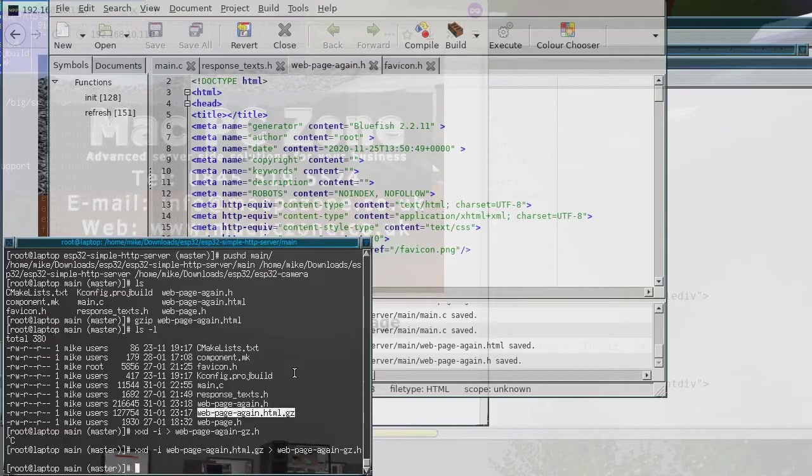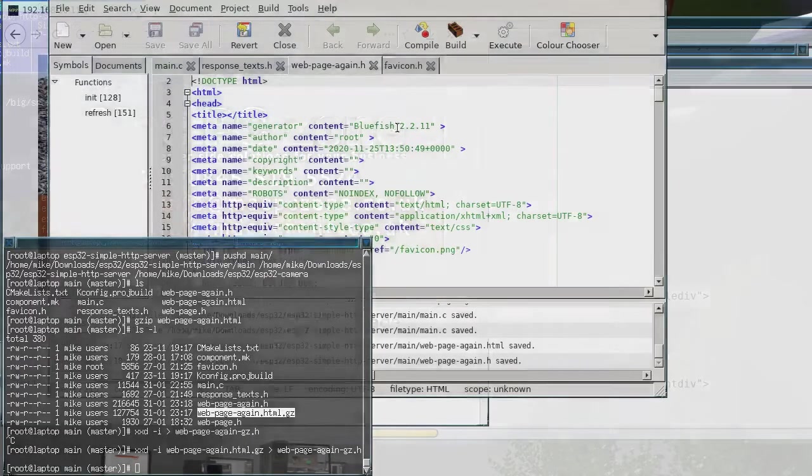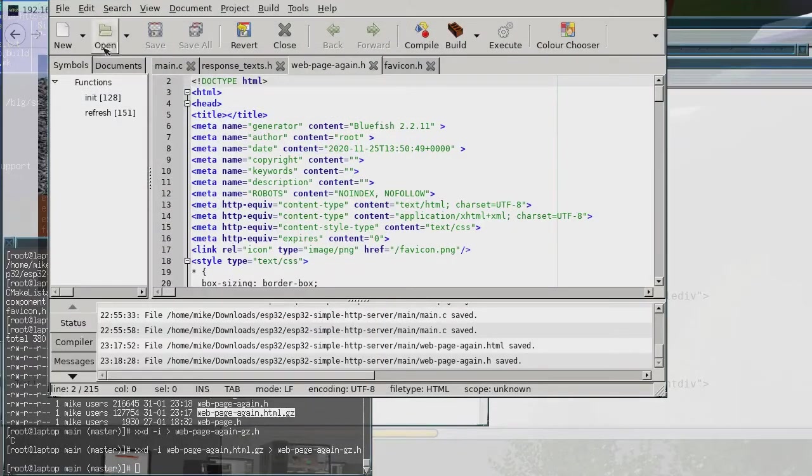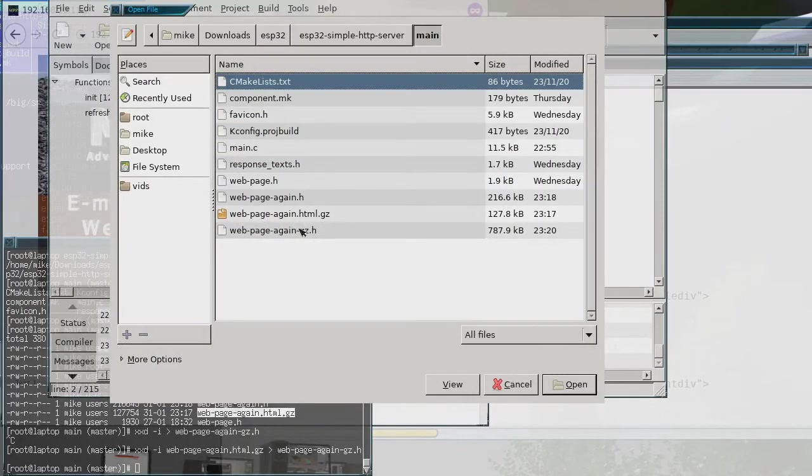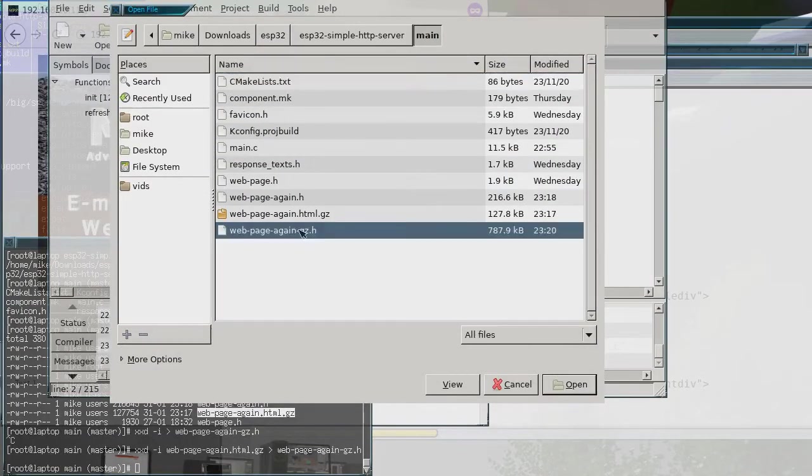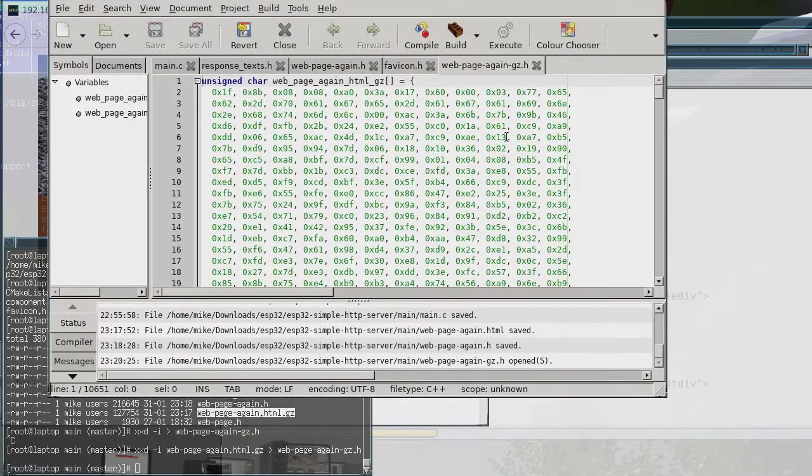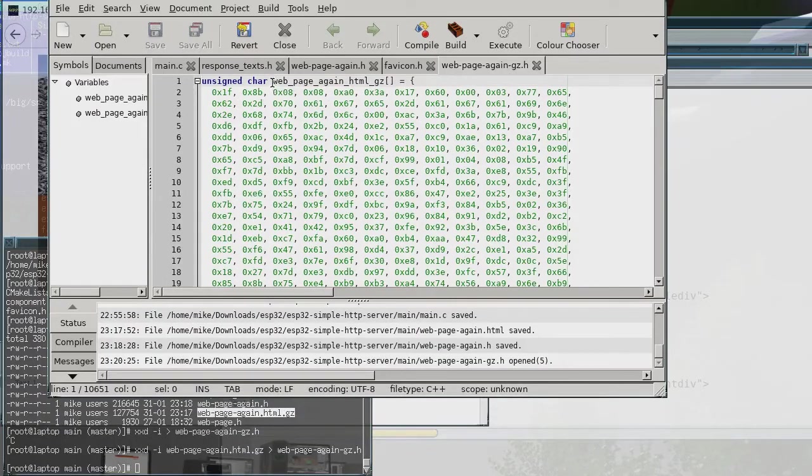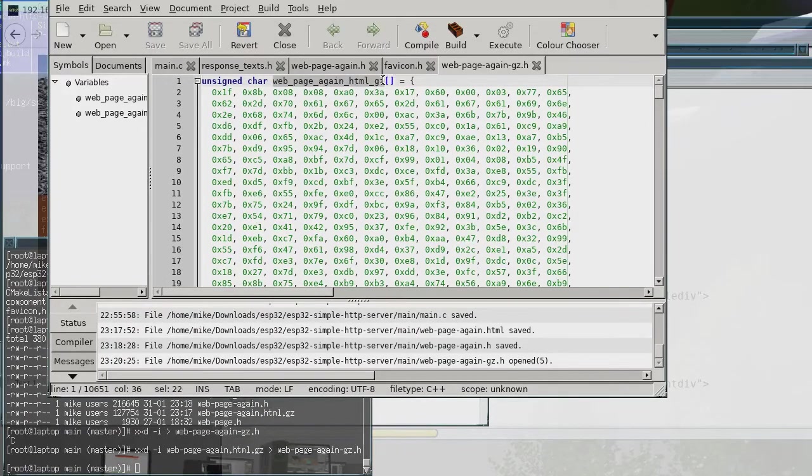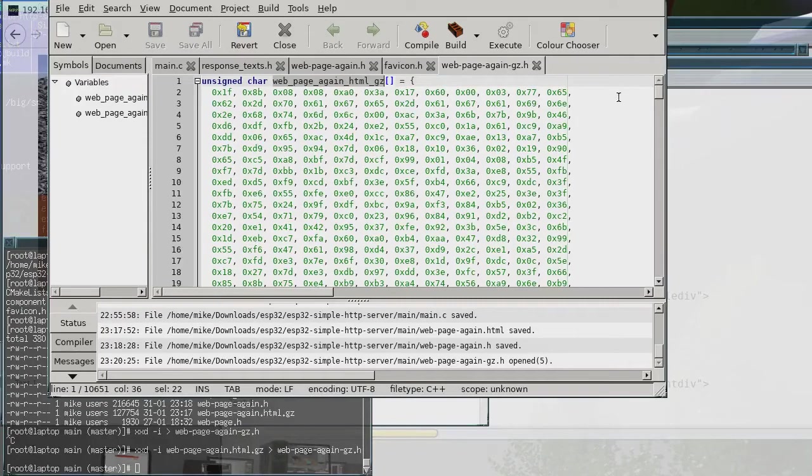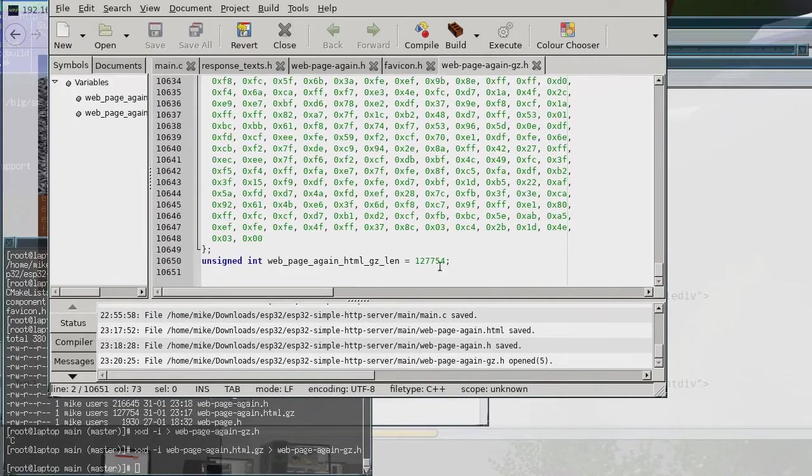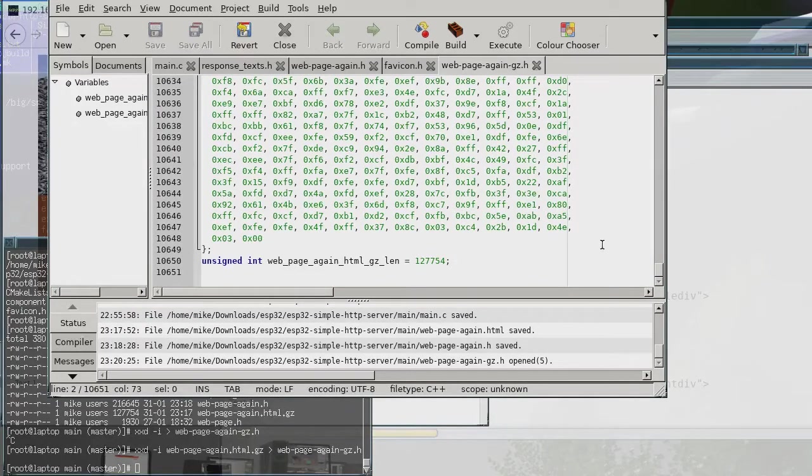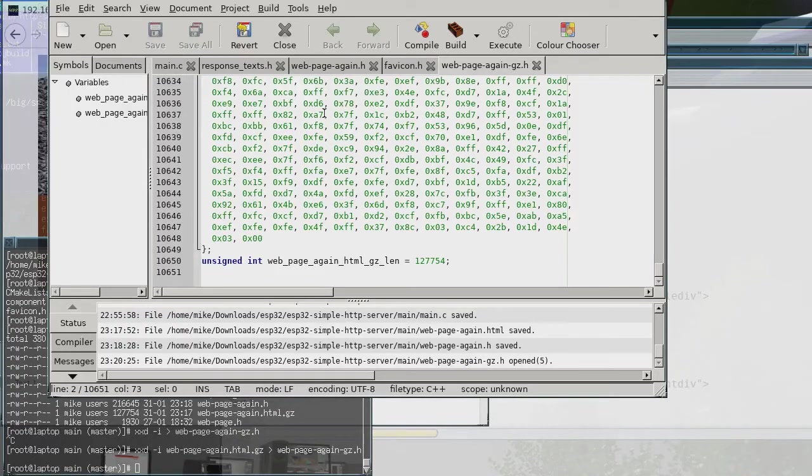Well anyway there's no point showing that because it's quite big but I'll just open it just so you can see what it looks like. It's quite a big file and you see it's got the unsigned char, and that's the name of the char variable and then this is the length of it. So now that I've created that header file what I then have to do...